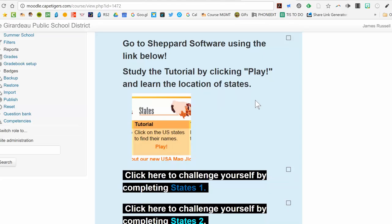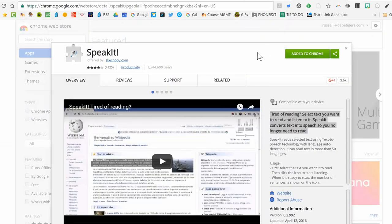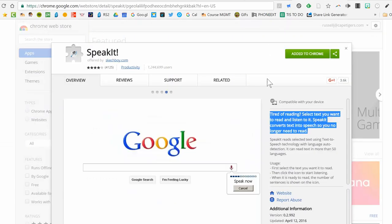So again, the app is called Speak It and highly recommended.